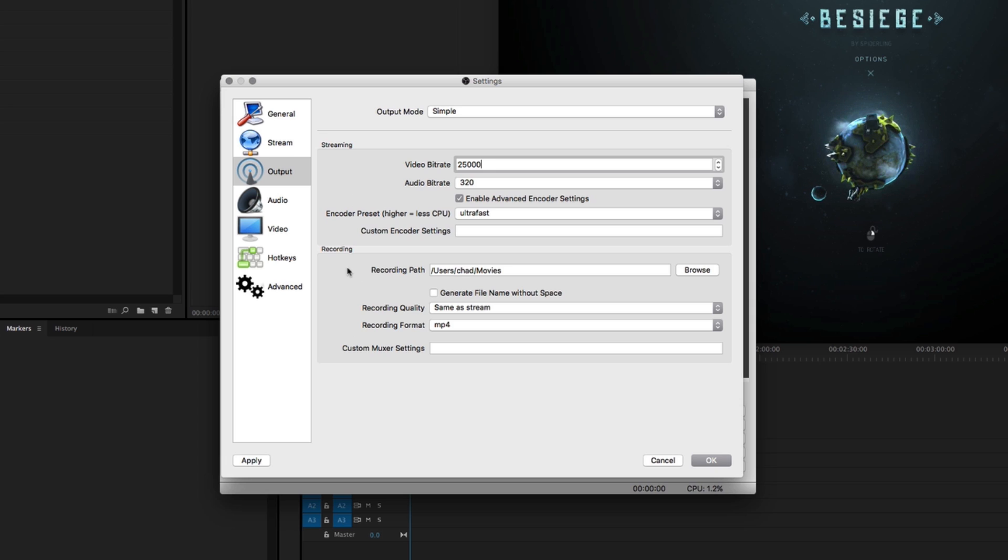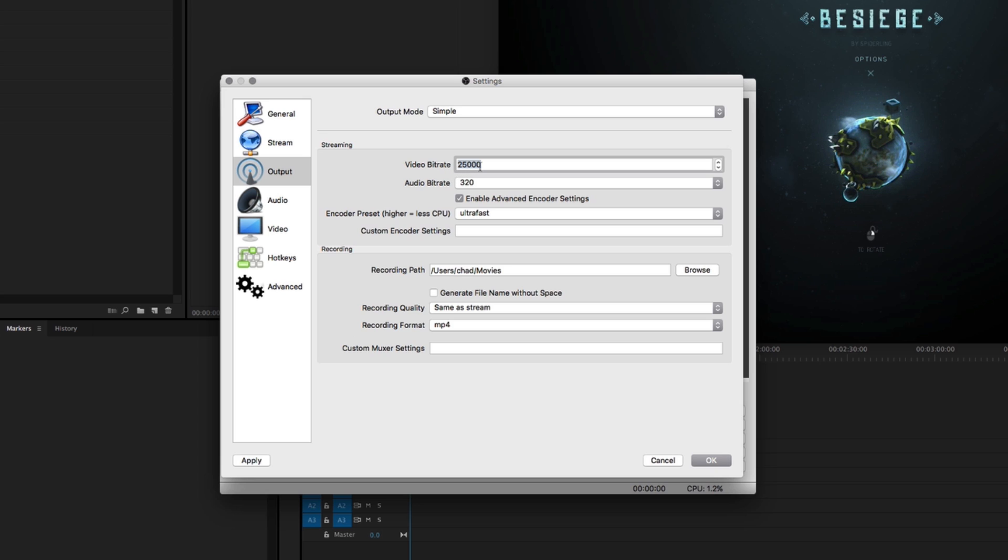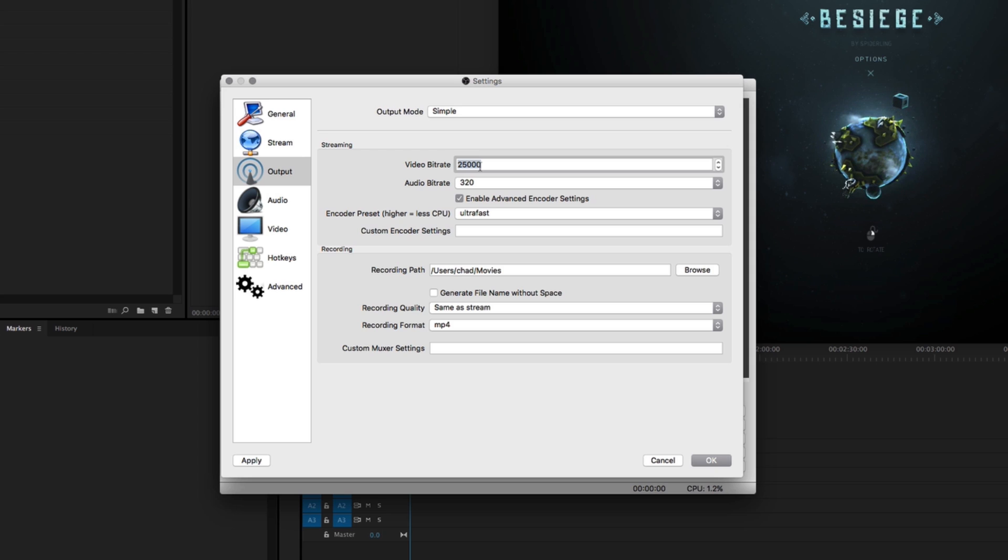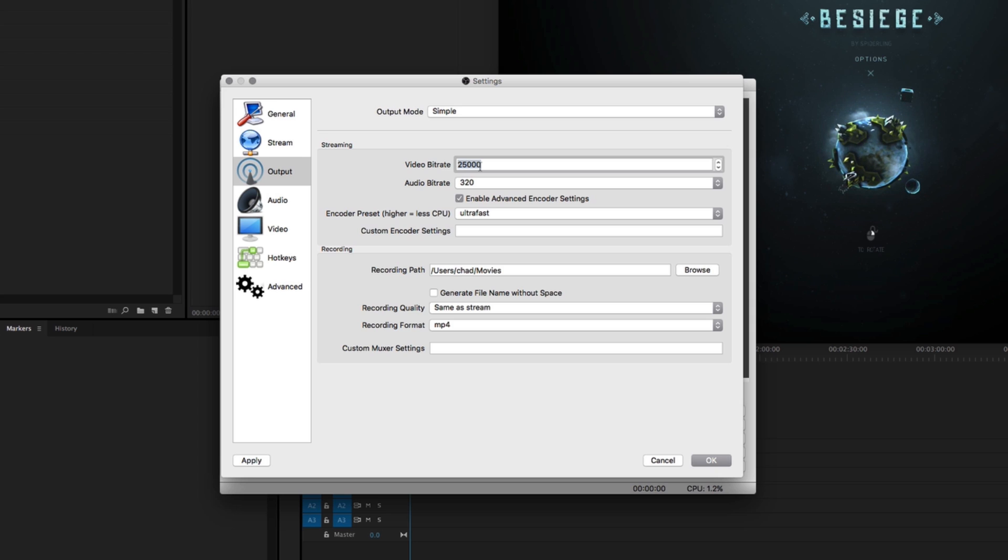For recording, you probably want to set your quality down here to same as stream. If you do stream, set this video bitrate down to 3,000, otherwise Twitch or other services might get mad at you for abusing their network. They have a very limited upload allowance for people, so keep that to between 3,000 to 6,500 kilobits per second and they won't get mad at you. Otherwise, if you're just recording, leave that the same as stream.